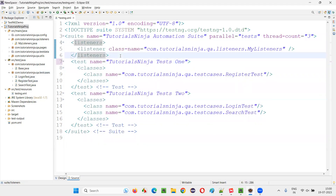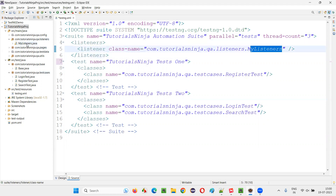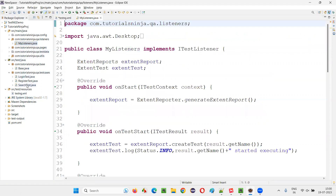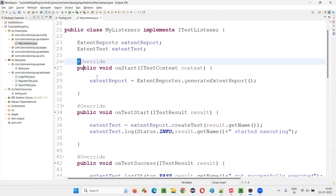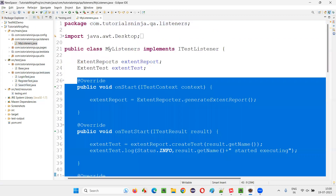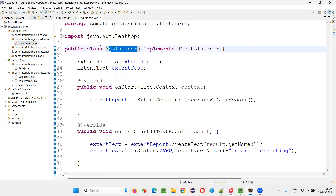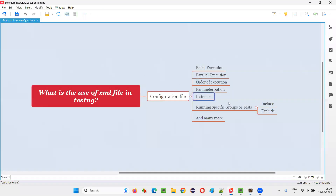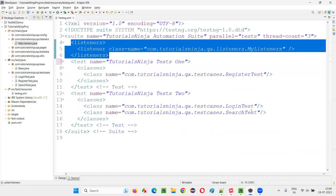For listeners, you specify the listeners tag here with the location of the listener class. Based on the tests that are getting executed, they will fire some events, and based on those events the appropriate listener methods inside this MyListeners class will be invoked when you specify the listeners path in the XML file.